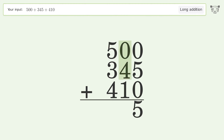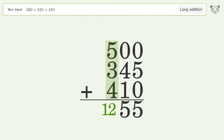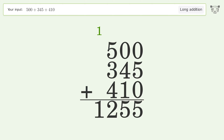In the tens column: 0 plus 4 plus 1 equals 5. In the hundreds column: 5 plus 3 plus 4 equals 12 — carry 1 to the thousands place, and write 2 in the hundreds place. Write 1 in the thousands place.